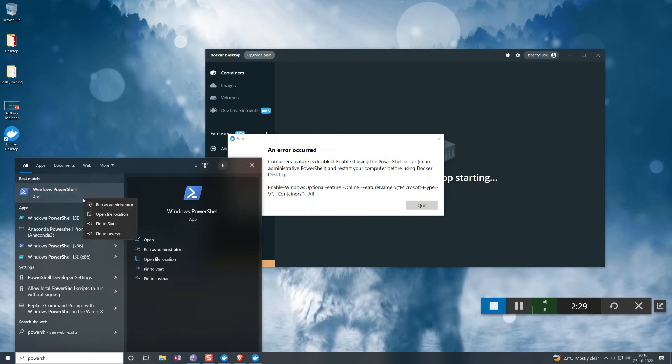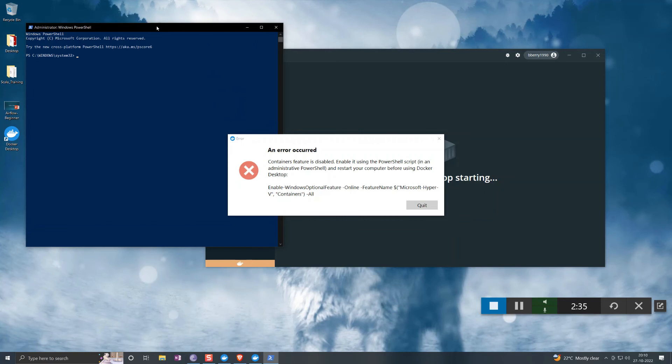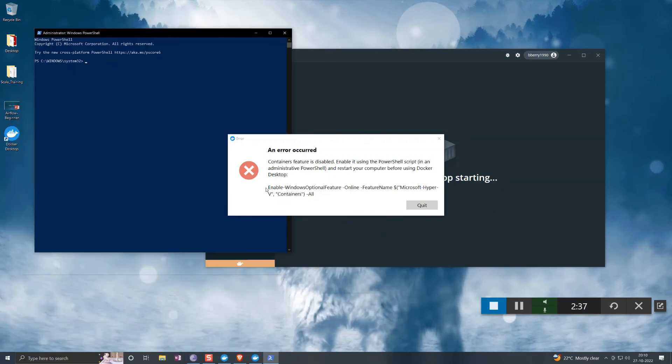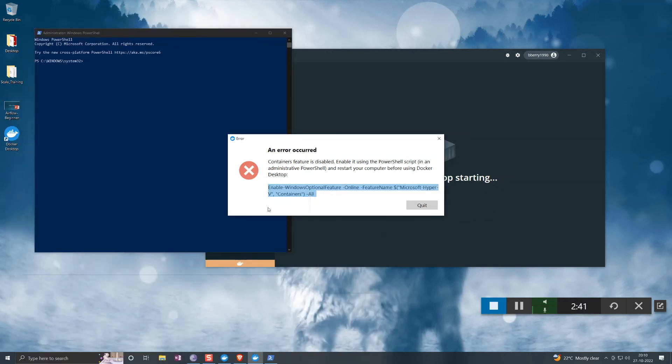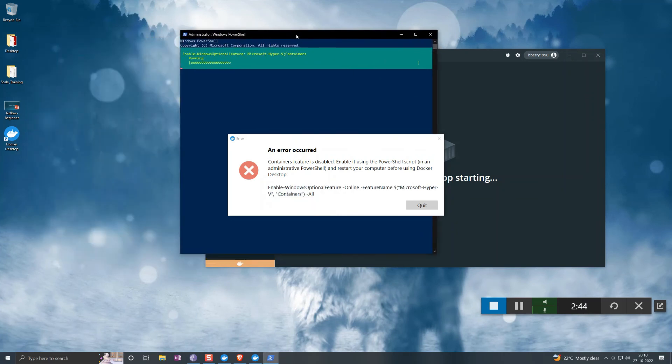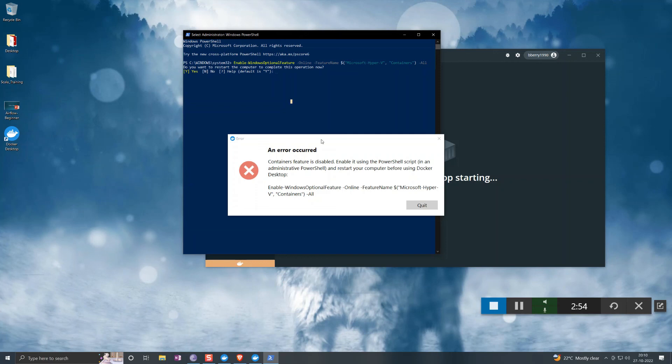Let's open it with PowerShell and run as administrator. Yes. Copy the same command and paste it. Then it will run it. Do you want to register to complete this operation now? Yes.